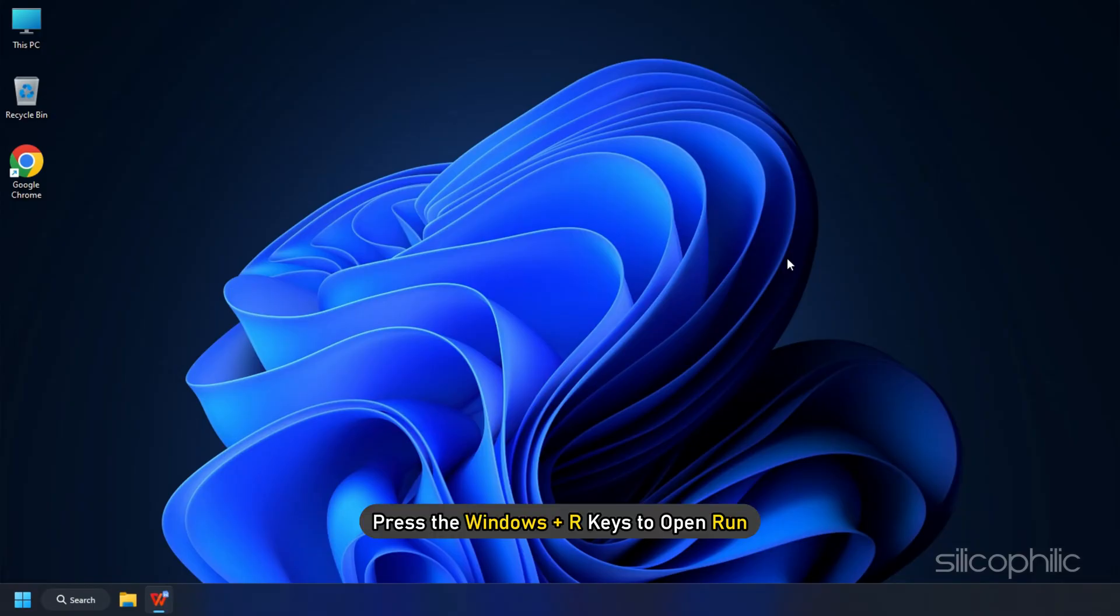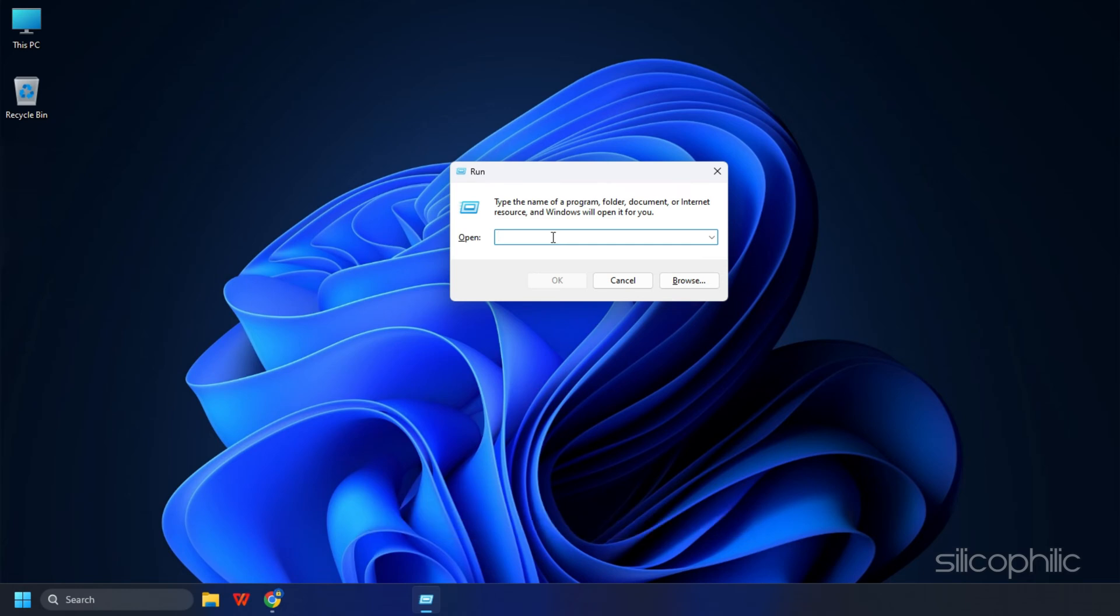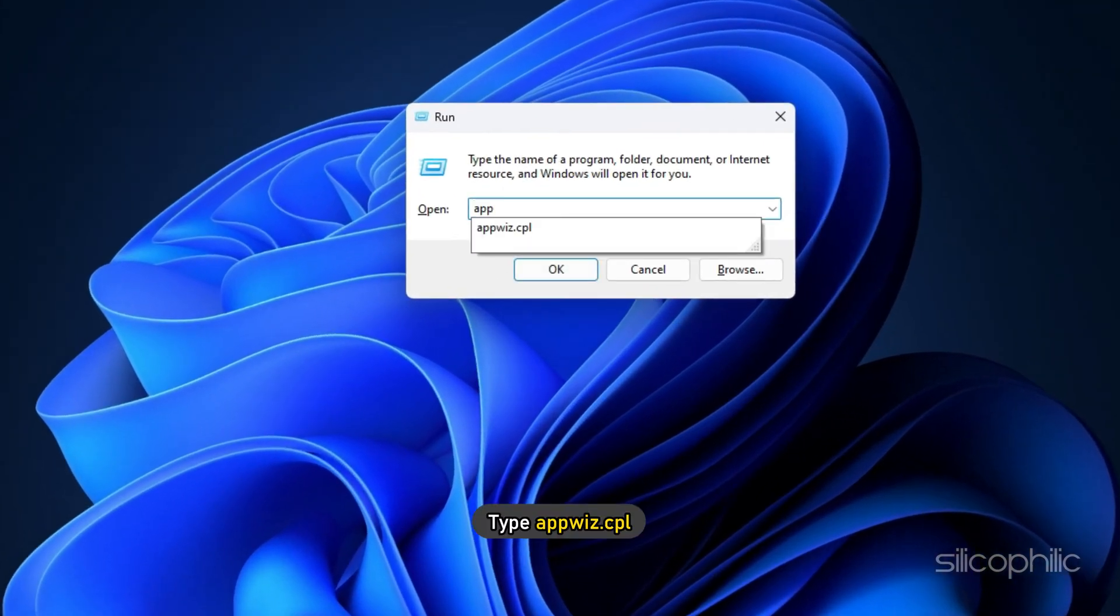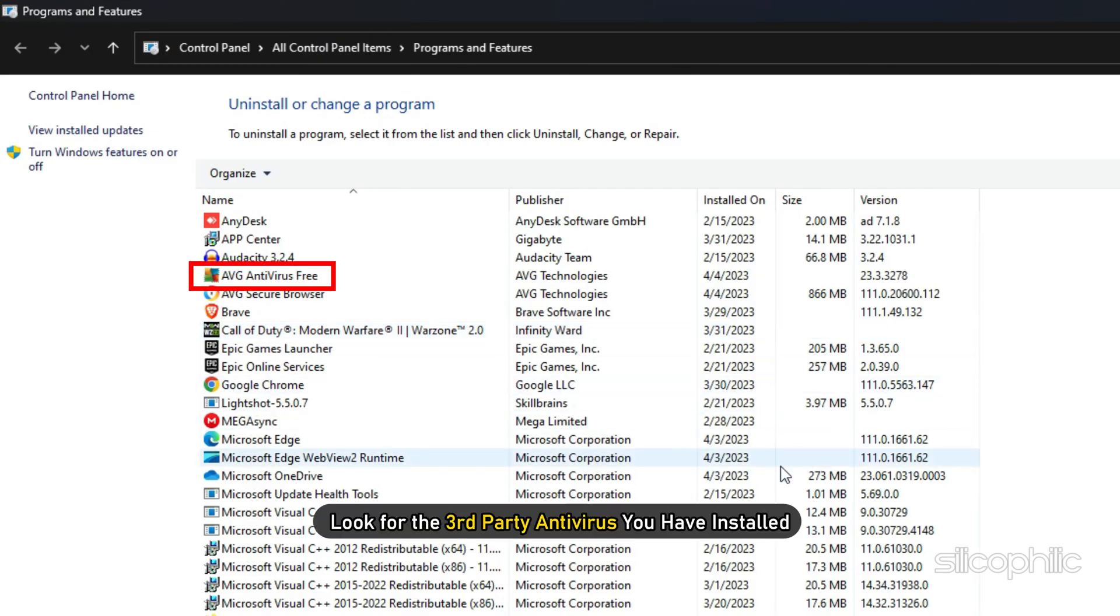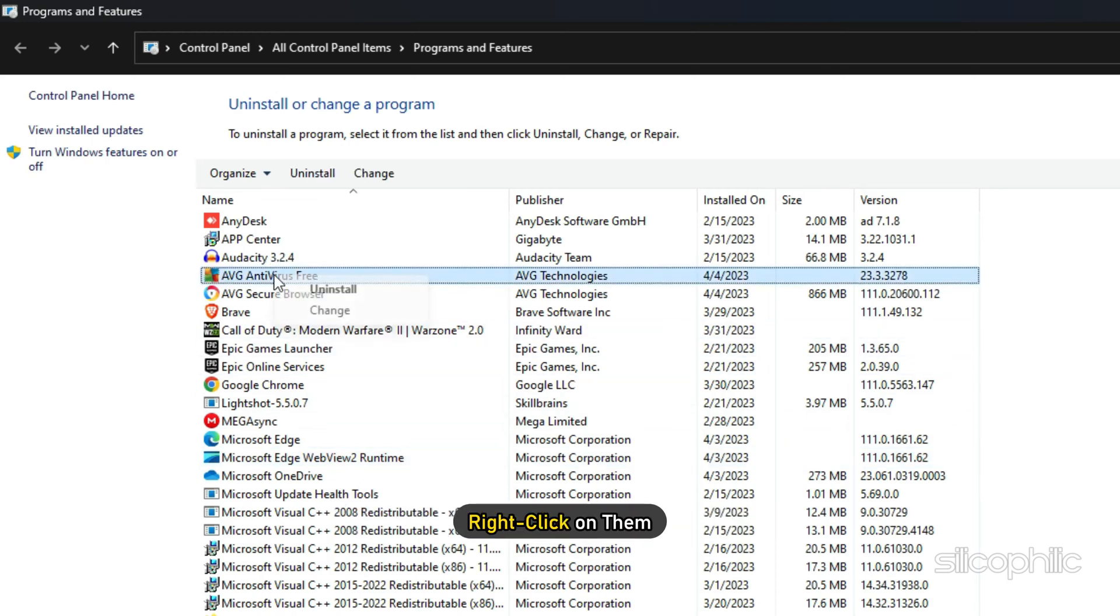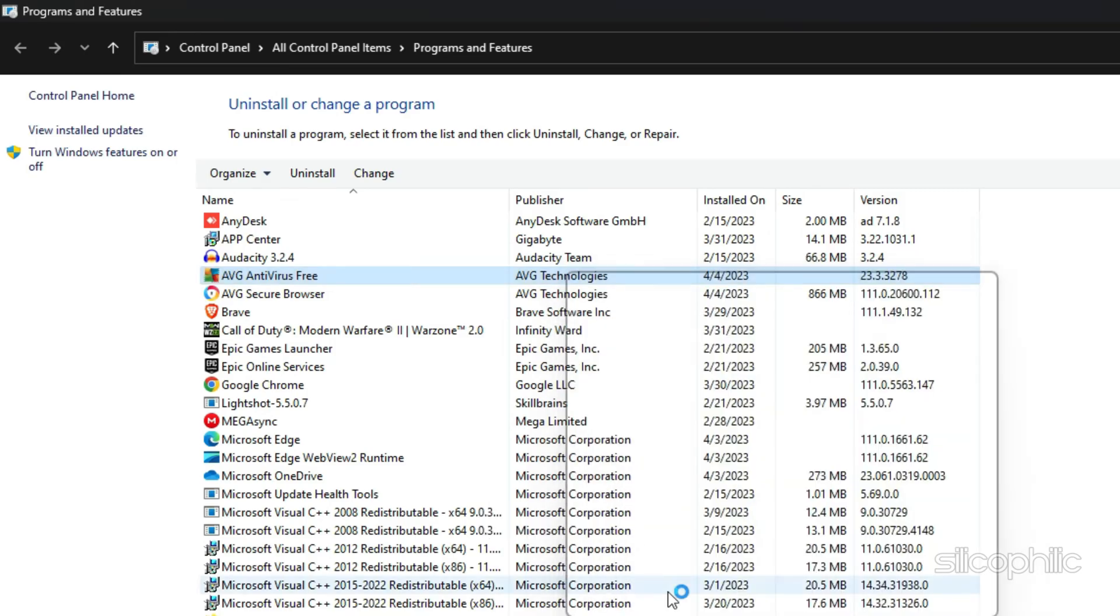Press the Windows plus R keys to open Run. Type appwiz.cpl and press Enter. Look for the third-party antivirus you have installed and right-click on them. Select Uninstall.